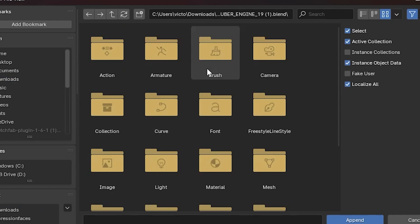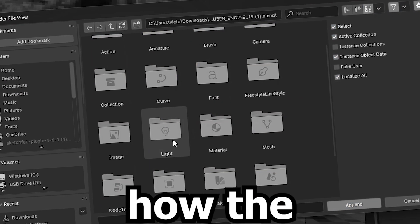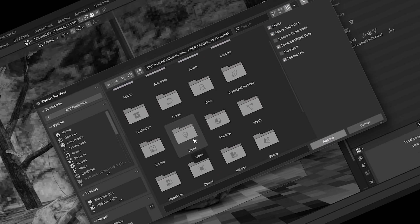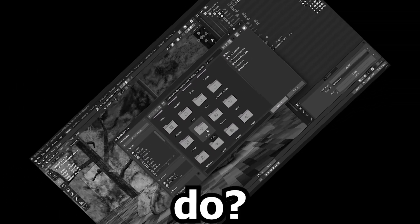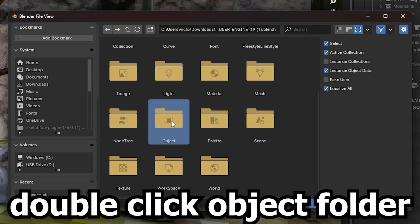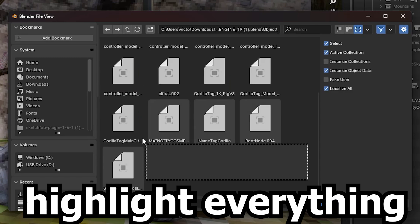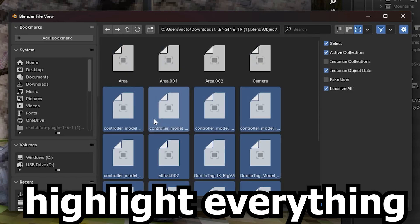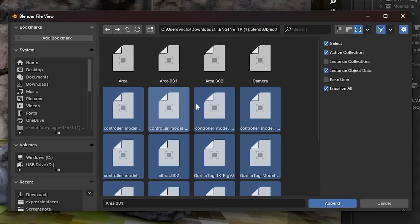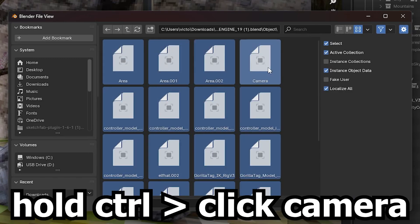Append, and now you're gonna be brought here. You might be wondering, how the flip do I, what do I do? You're gonna scroll all the way down until you find the folder that says Object. Double click, go all the way down, and then just highlight everything. Scroll all the way up to the top. Hold Shift, click, hold Ctrl, and then take off the camera, because we already have a camera. And then Append.